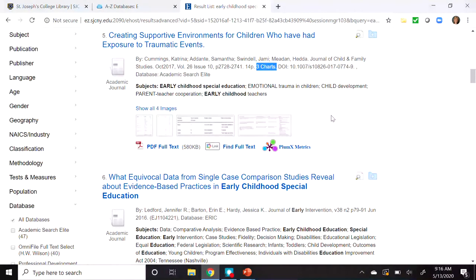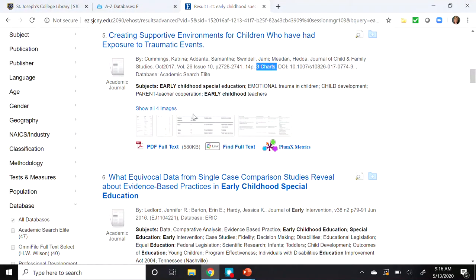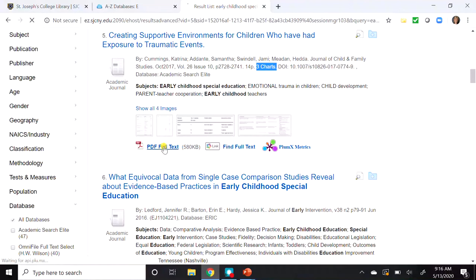A study must have the following sections: Methods, Results, and Discussion. We're going to look more closely at the article itself to verify this. Let's click on Full Text — PDF Full Text.